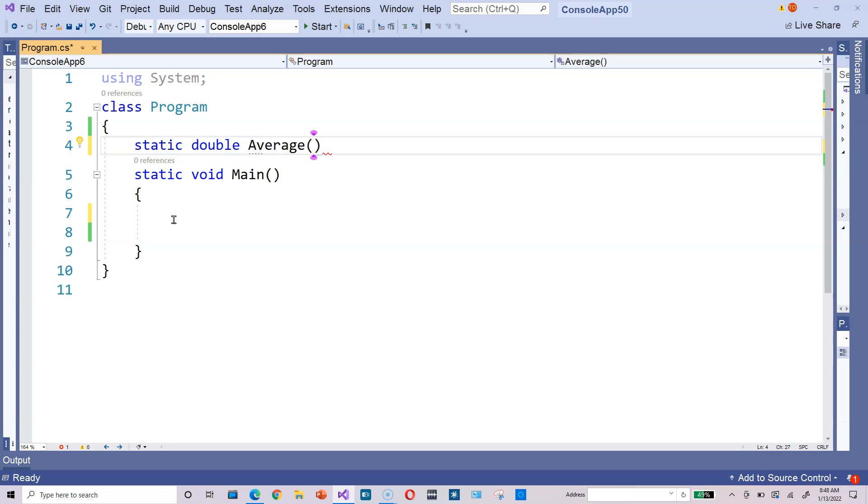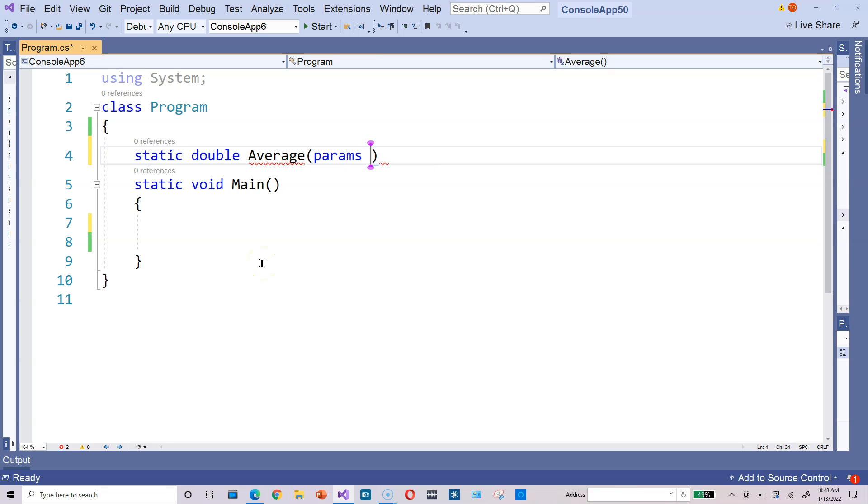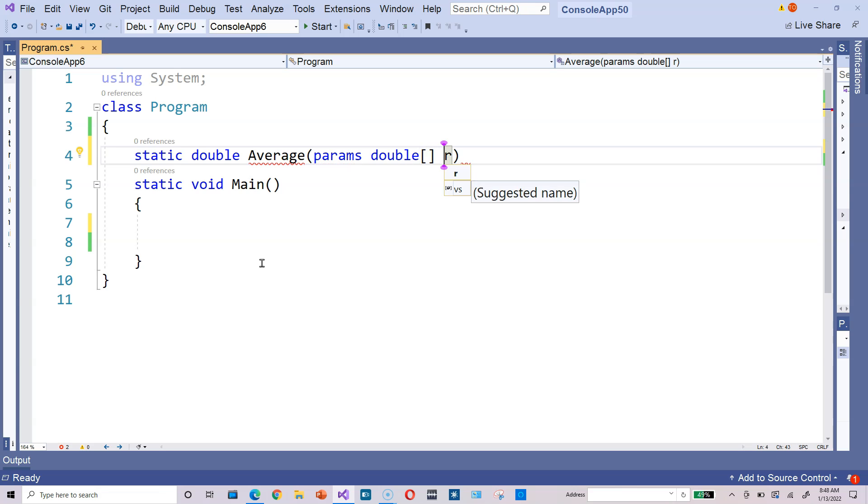Because we don't know how many values we want to average out in advance—could be 5, 10, it could be 3—type params, and then the name of an array, like double, and then R.